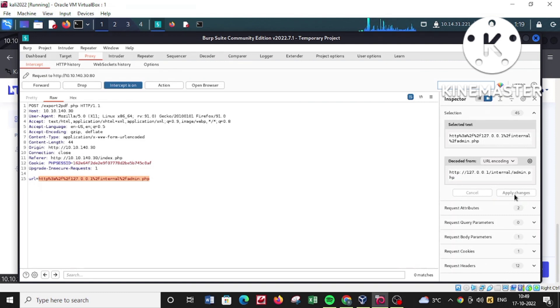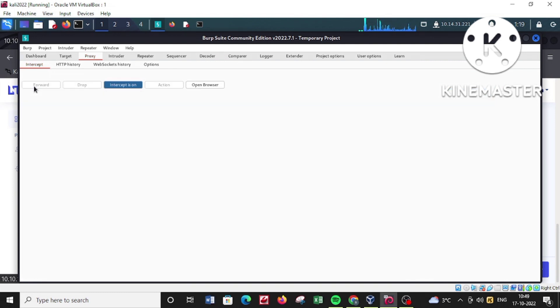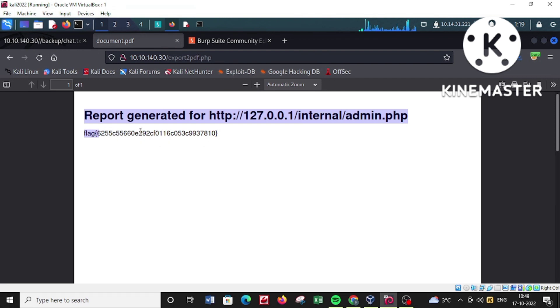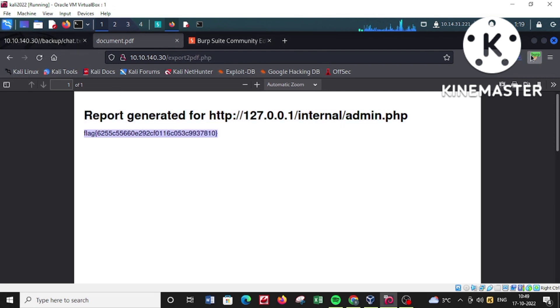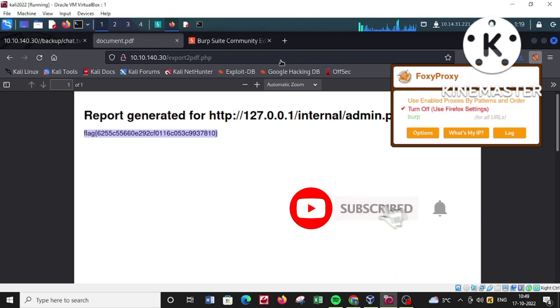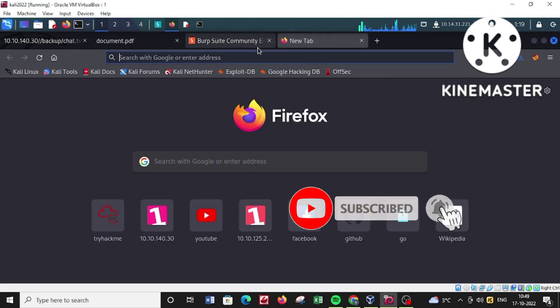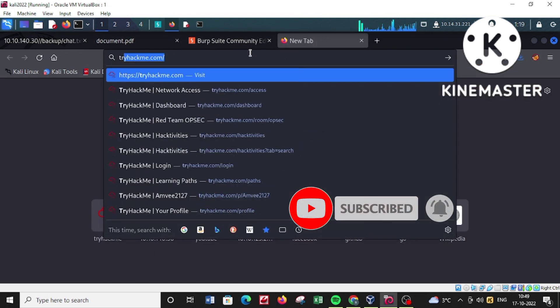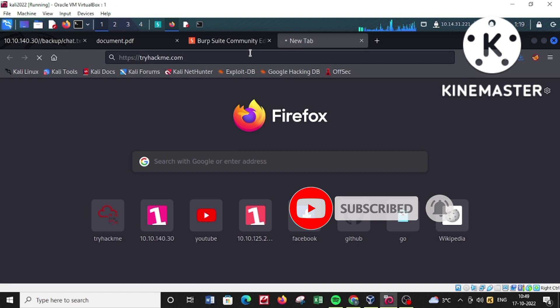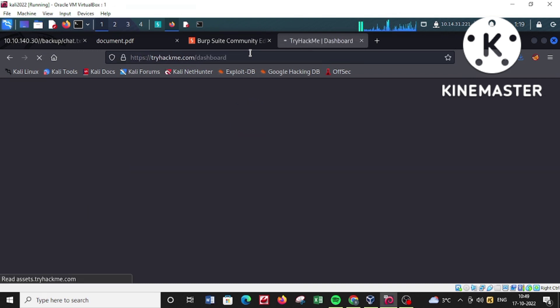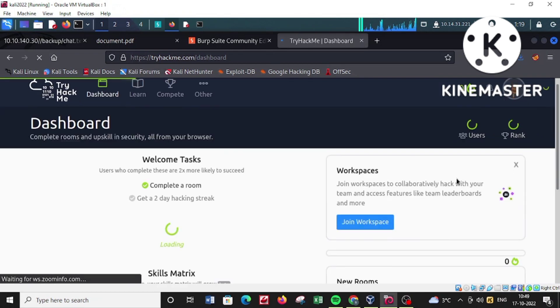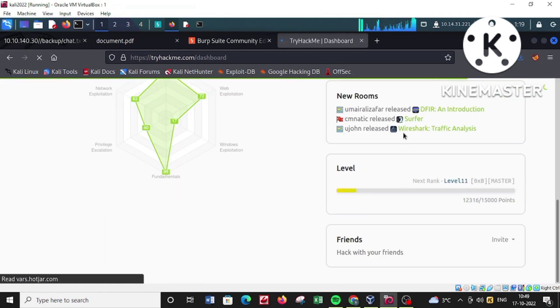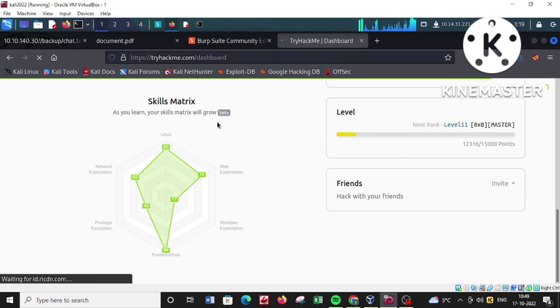So we have got our flag! Let's try to validate this flag by going into the TryHackMe page. I hope that we have successfully completed the challenge. Let's validate it first to see whether actually we have done it or not.